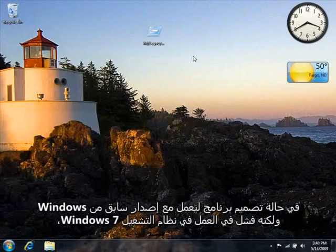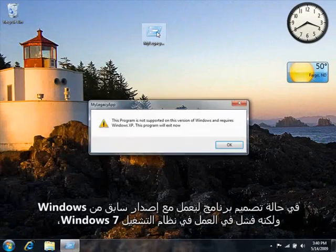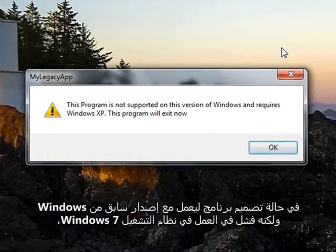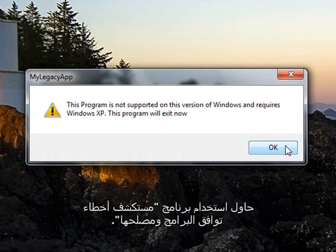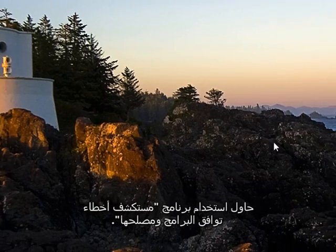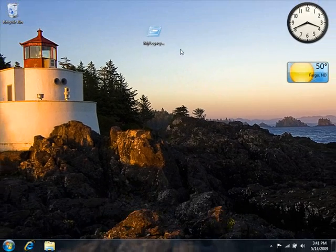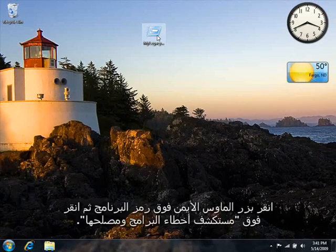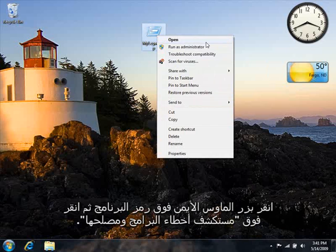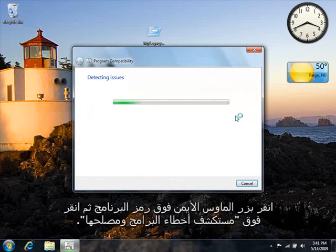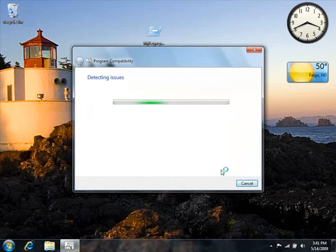If a program written for an earlier version of Windows doesn't work in Windows 7, try using the Program Compatibility Troubleshooter. Right-click the program's icon, and then click Troubleshoot Compatibility.